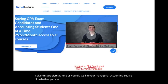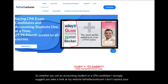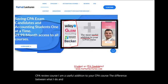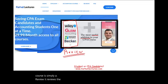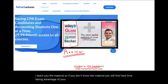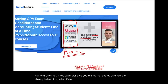Whether you are an accounting student or a CPA candidate, I strongly suggest you take a look at my website, farhatlectures.com. I don't replace your CPA review course — I am a useful addition to it. The CPA review course simply reviews the material with you; I teach you the material. So if you don't know the material, you'll have a hard time taking advantage of your review course. I can help you clarify it, give you more examples, journal entries, and the theory behind it.